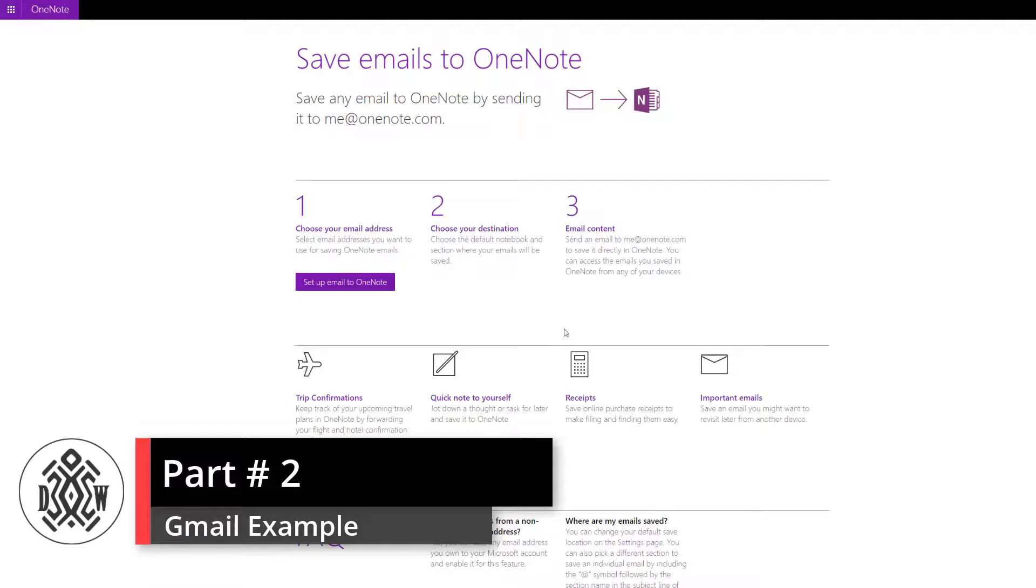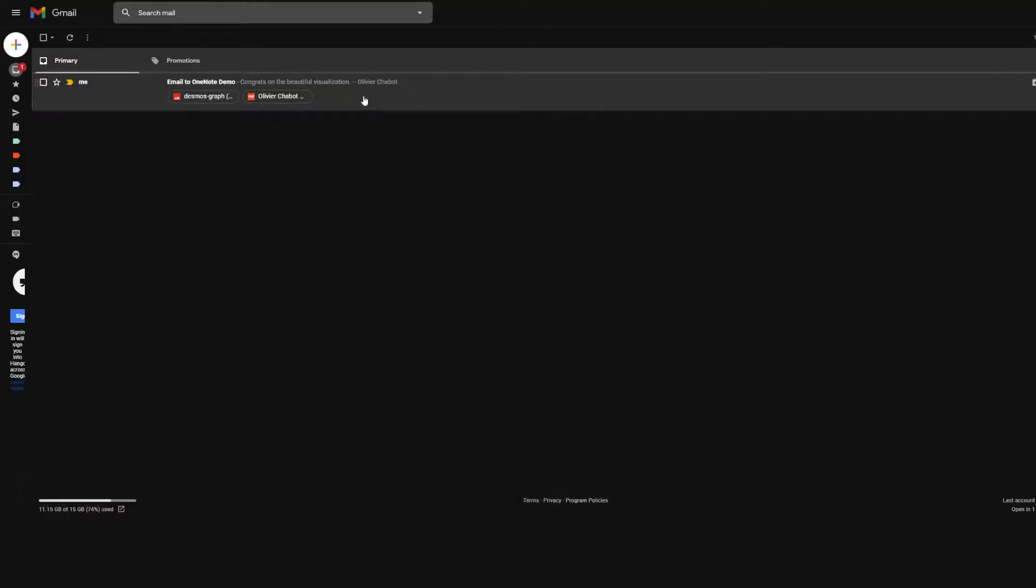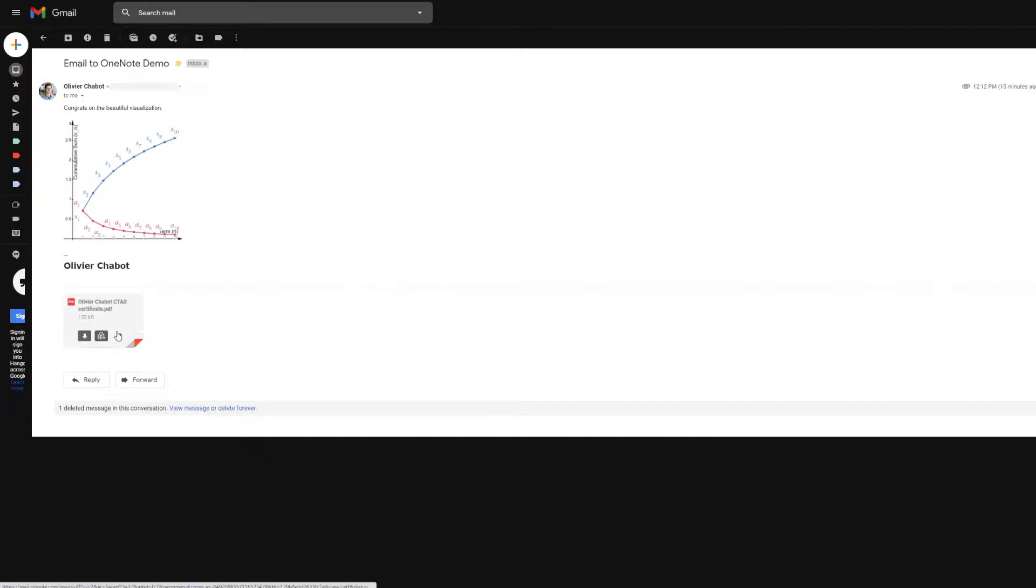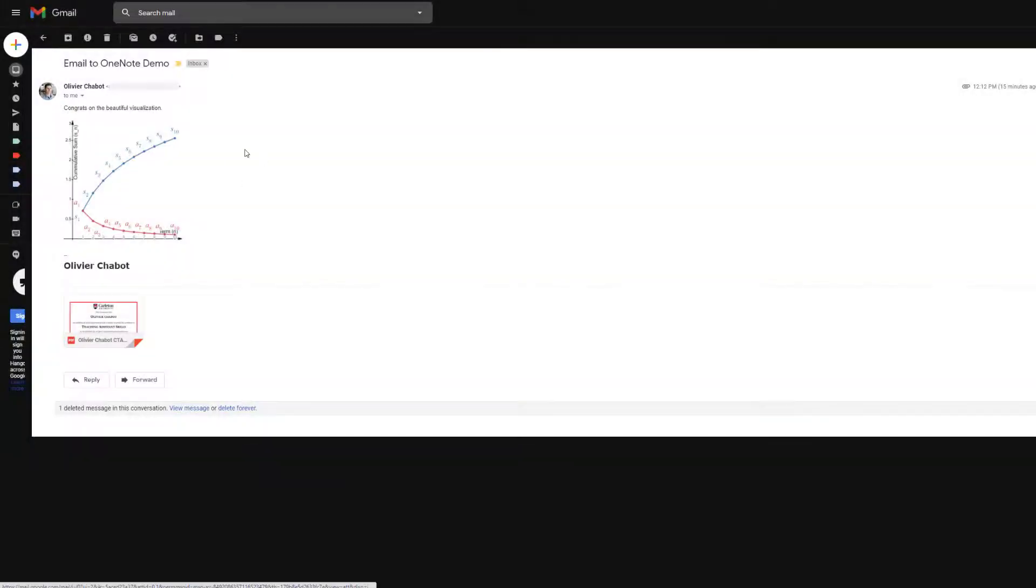Let's go to my email account. I'm using Gmail here. I created a fake email with a bunch of different information. I said congrats on the beautiful visualization. It's a nice little graphic created in Desmos with series and sequences, and a PDF file with a certificate that I recently obtained.